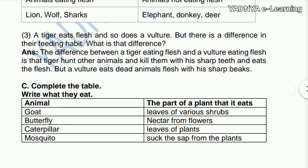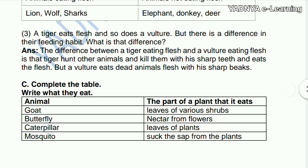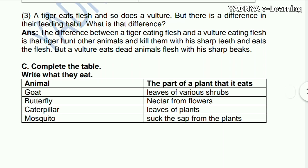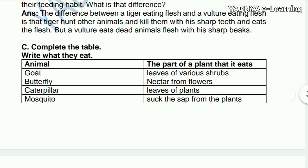Third question: a tiger eats flesh and so does a vulture, but there is a difference in their feeding habit. What's the difference? The difference is that a tiger hunts other animals and kills them with its sharp teeth and eats the flesh, but the vulture eats dead animals' flesh with its sharp beak.